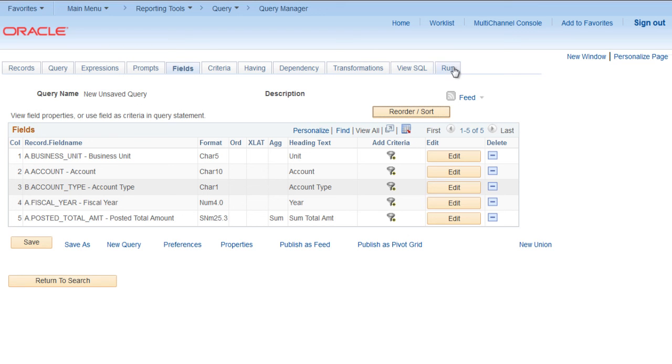Try to run the query. Now you can see that account type is shown here along with the account number.